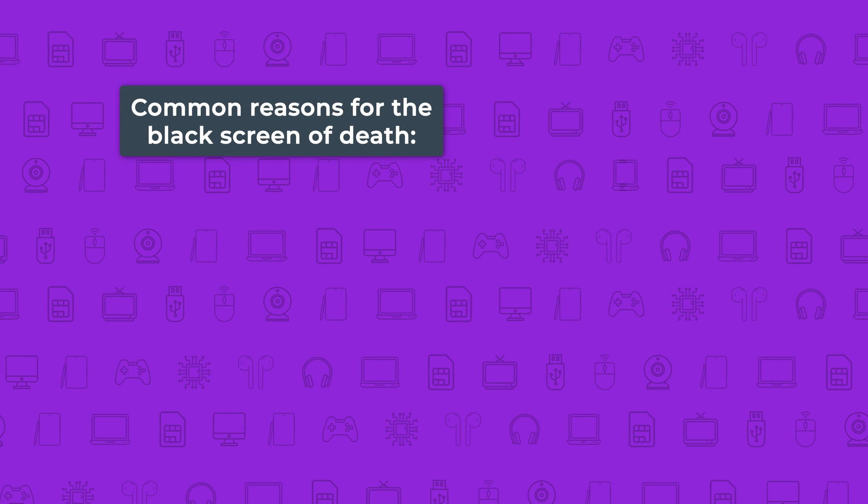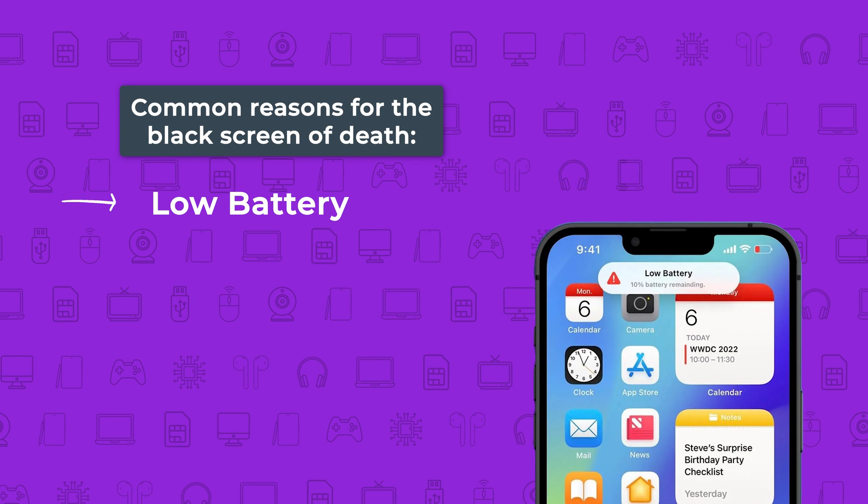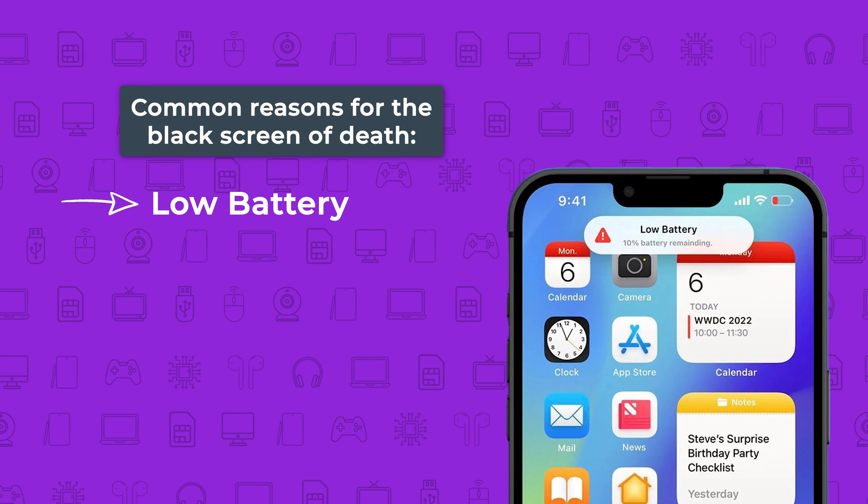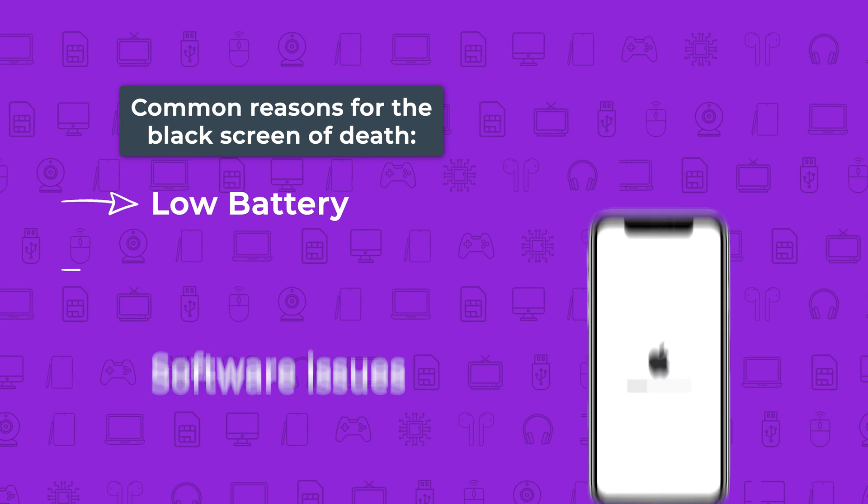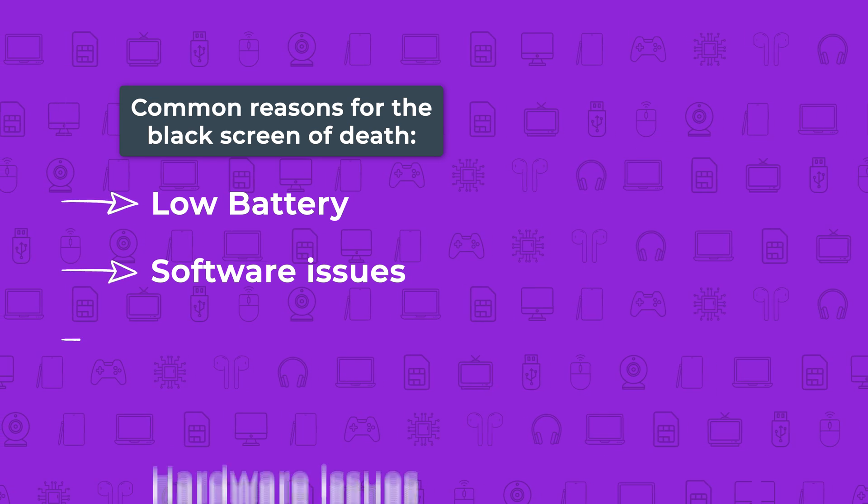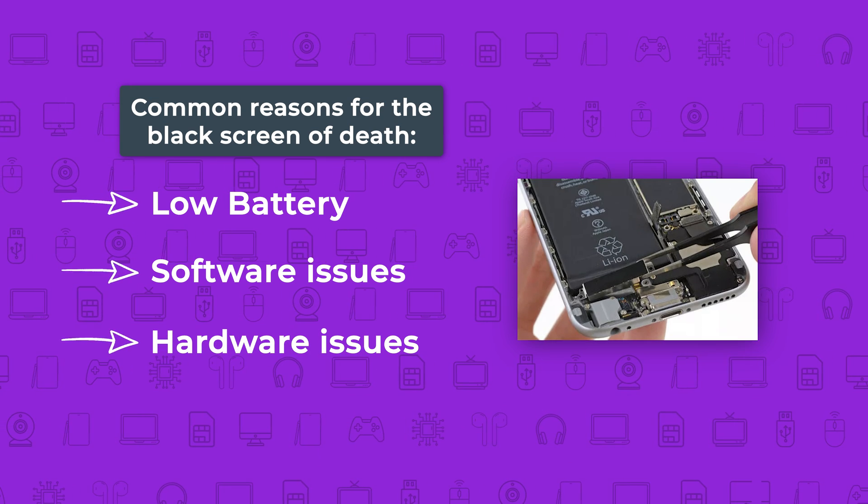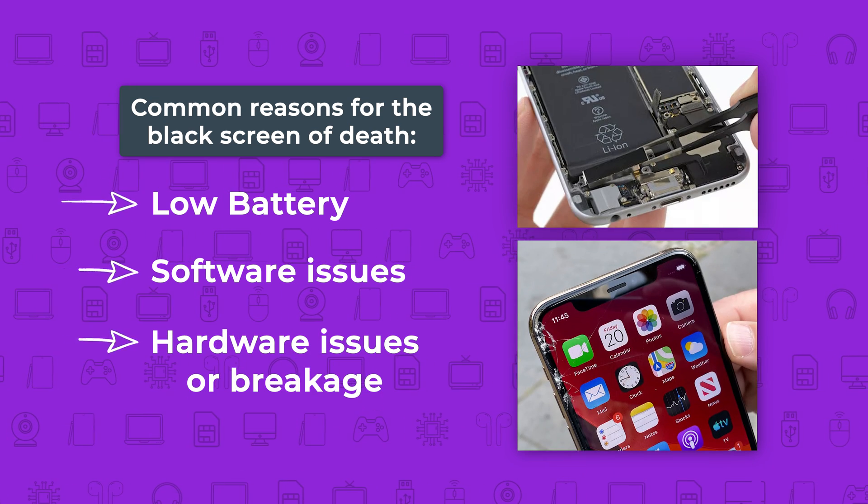Let's know the reason for the black screen of death. It may happen if your phone is low on battery, or it might be a software issue, or your phone has a hardware issue or breakage.